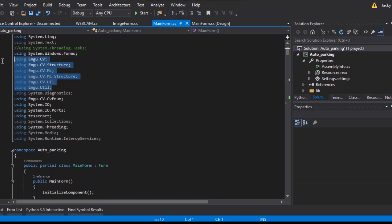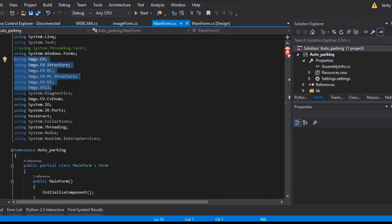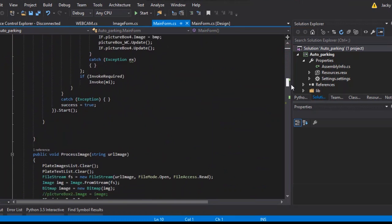Going to the code, as you can see here we use EmguCV, this is a kind of wrapper from OpenCV.